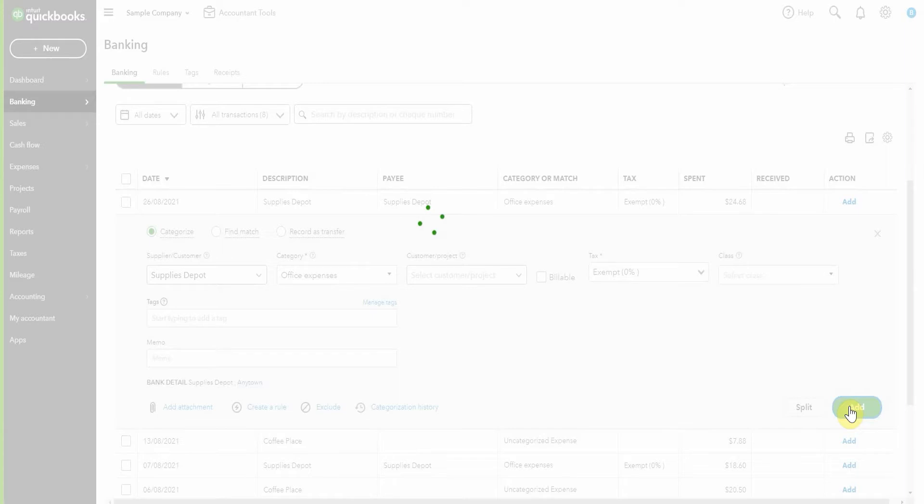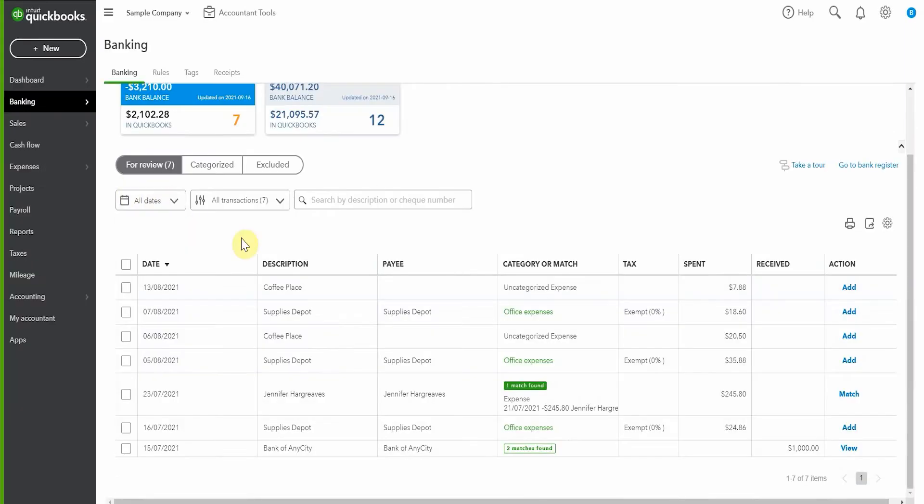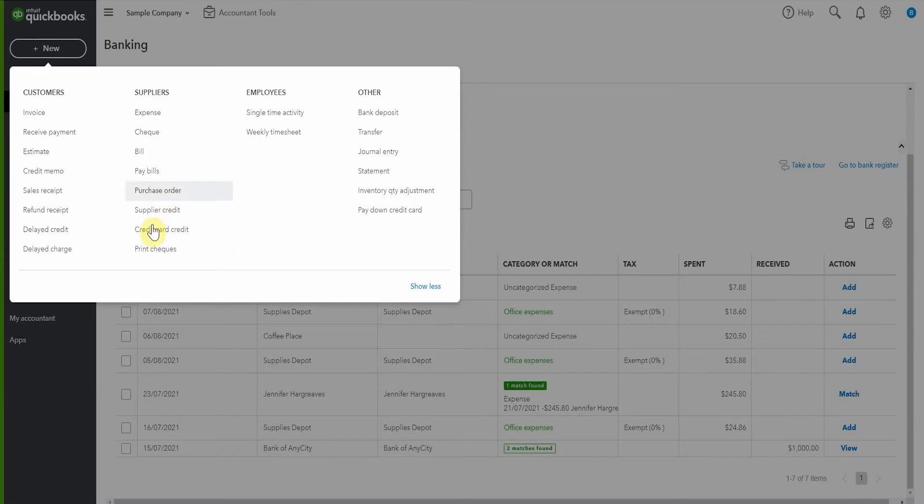So now what we're going to do is we've returned it to Office Depot. We're going to go up and record a credit card credit. So we pop up here to new and look at this credit card credit.